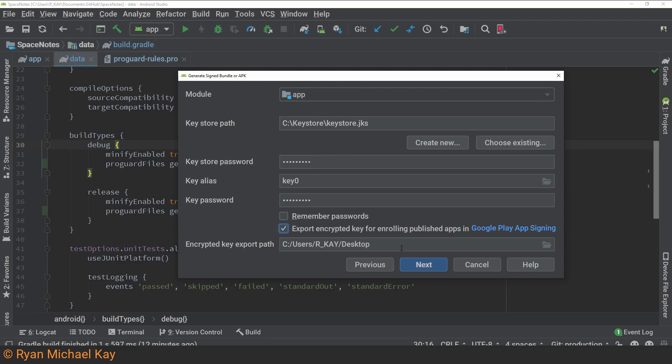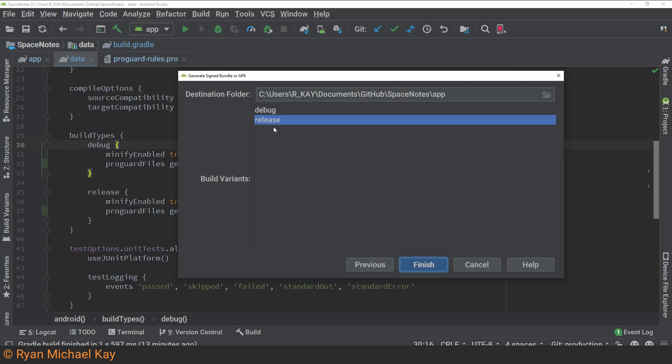Also, take note of where that key will be exported to. You can skip this step if you're not interested in Google Play app signing, or you're uploading an APK file, but I still really recommend it. Once that's done, hit Next. Ensure that your release build type is selected, and then you can go ahead and hit Finish to generate the app bundle.